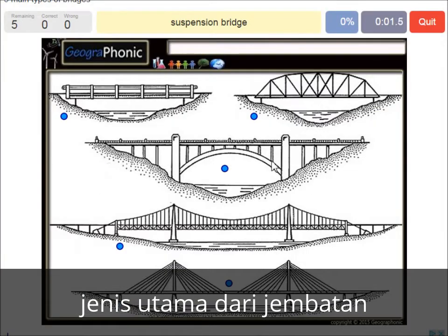A suspension bridge — that's what we see in this picture. This is a suspension bridge.